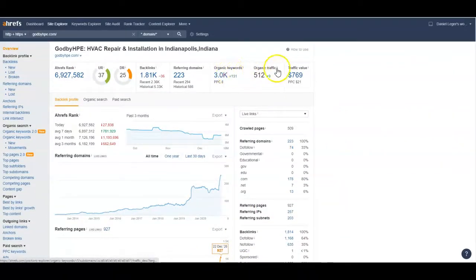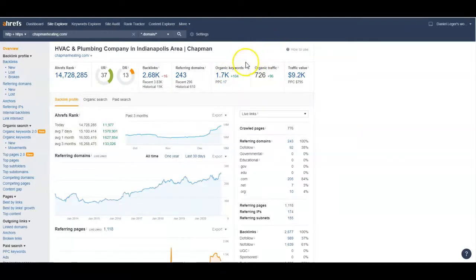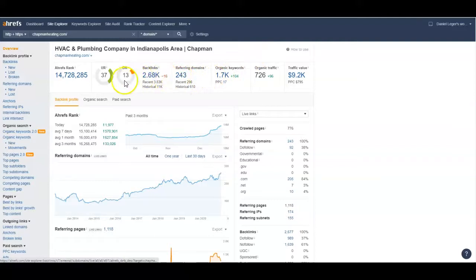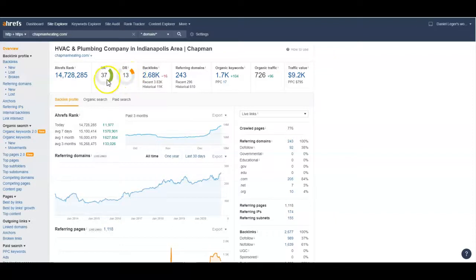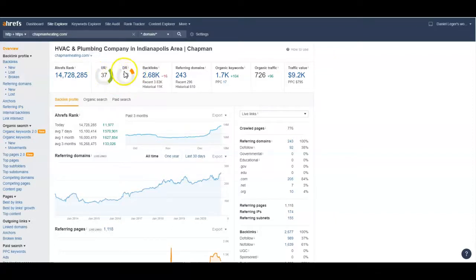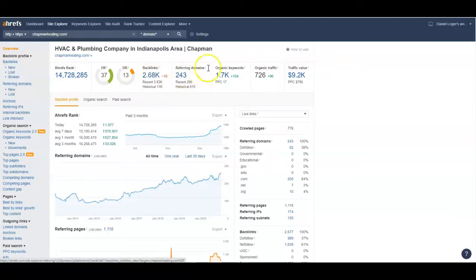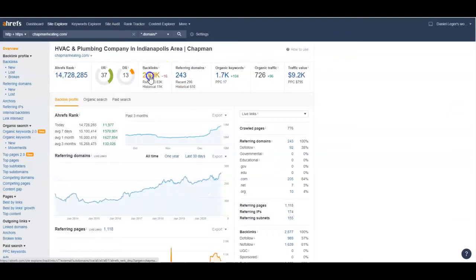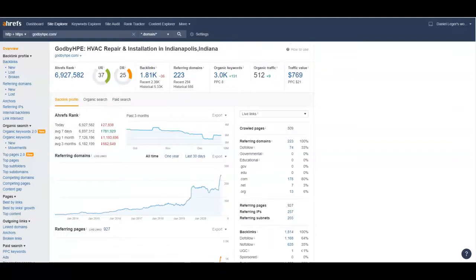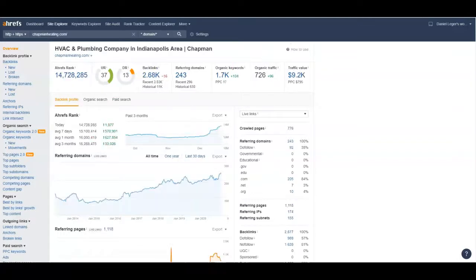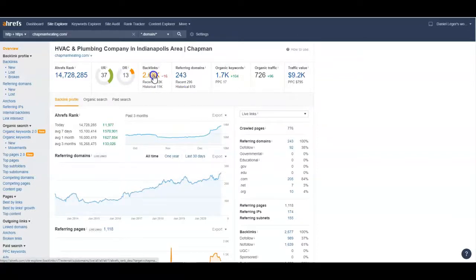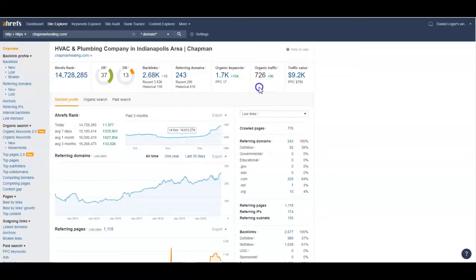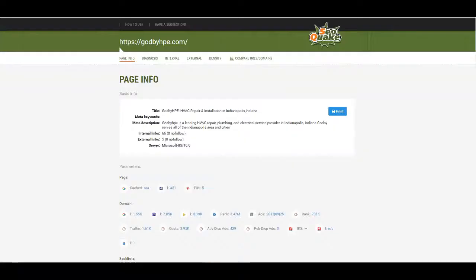Let's take a look at your competitor. They've got a 37 and a 13. Your URL rating is actually the same and their domain rating is less. So again, why are they beating you? They've got 243 referring, you've got 223 referring. They've got almost 3,000 backlinks, you have just under 2,000 backlinks. That could be part of what's bringing this domain rating down because they have so many more backlinks. Not all their backlinks are great quality, that could be what's bringing that down, but it's still not telling us why they're beating you.